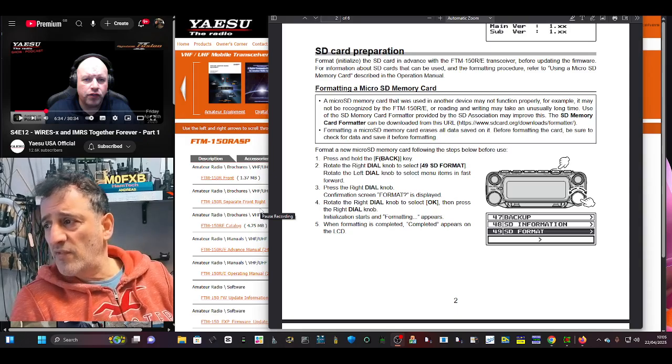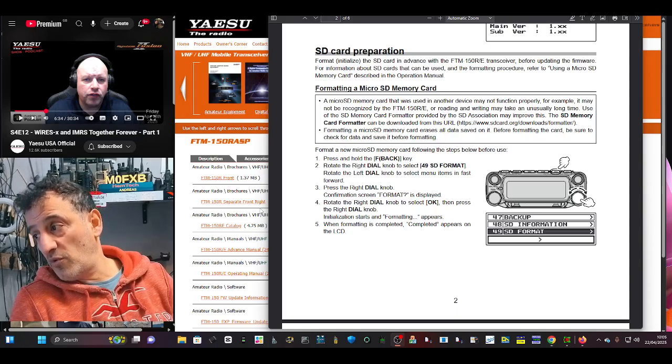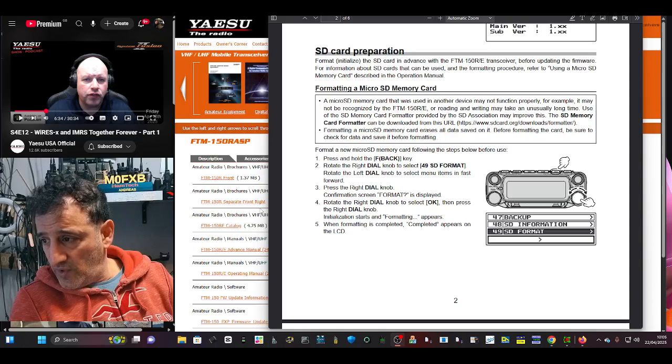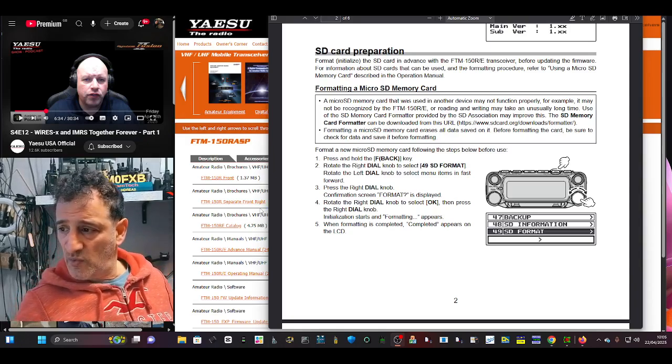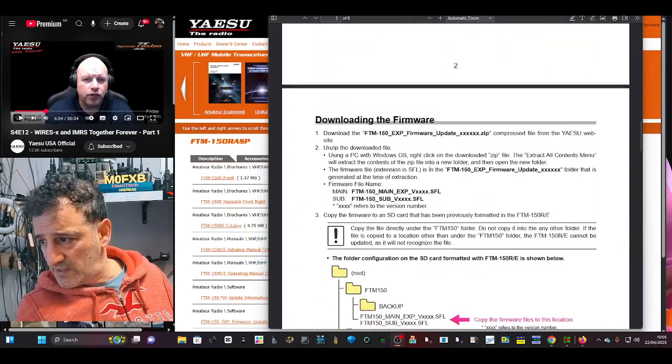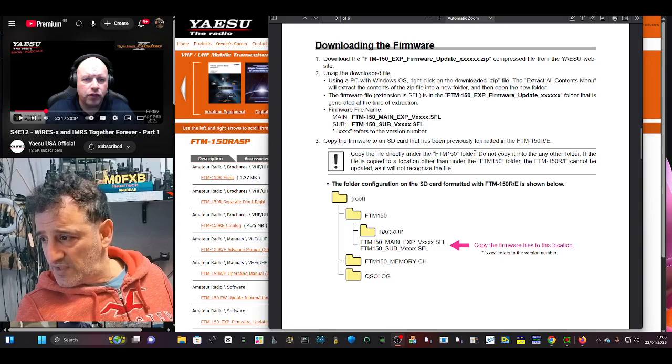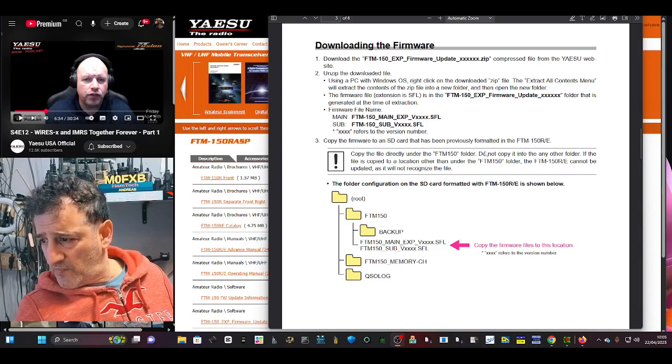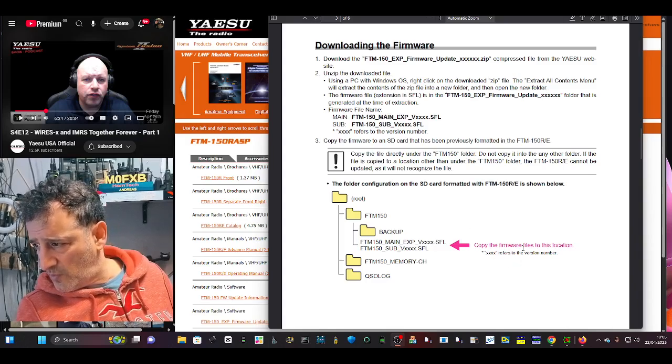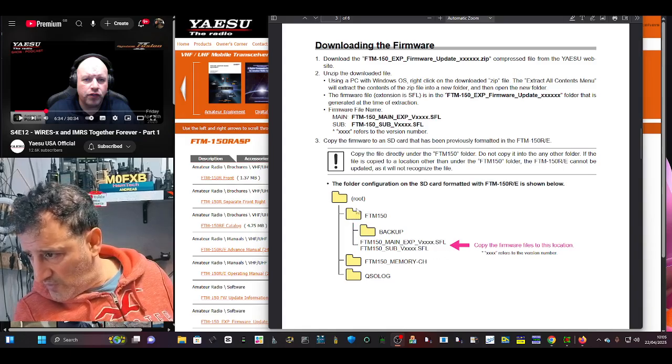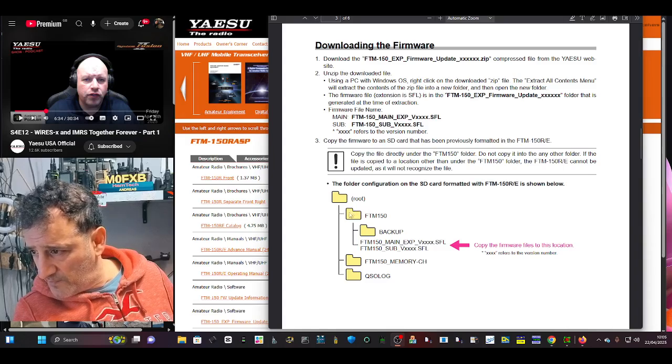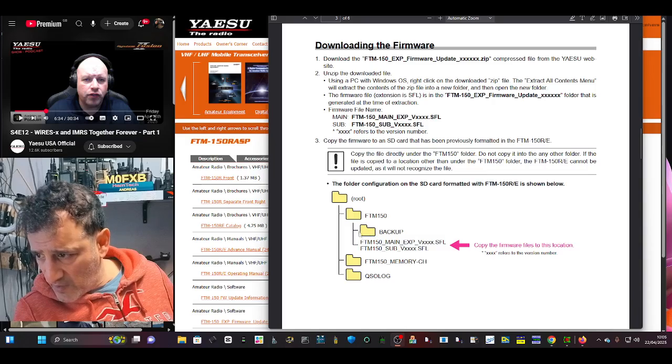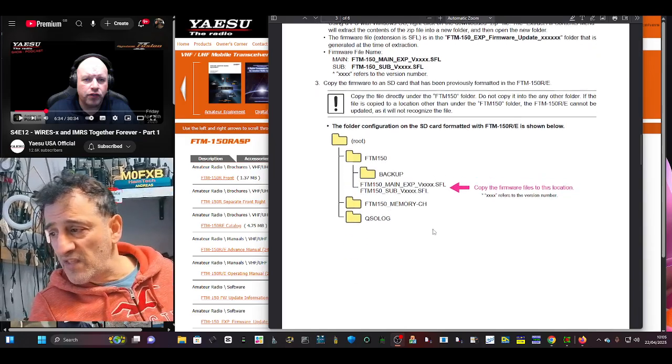And then I would say save to it. Formatting a card, a micro SD memory card that was used in another device may not function properly. Yes, that makes sense. Press and hold the F back key, it basically shows you menu 49 to format it. That's quite easy. Downloading the firmware, we just did that. And you want to copy the files, the main and the sub. You want to copy, it says here, copy the firmware files to this location. So it's showing you've got the FTM 150 folder.